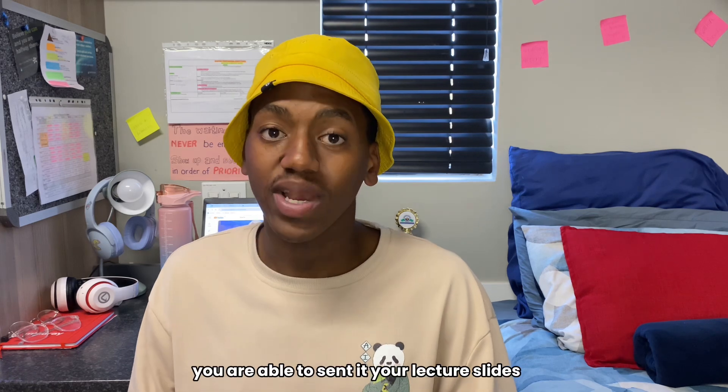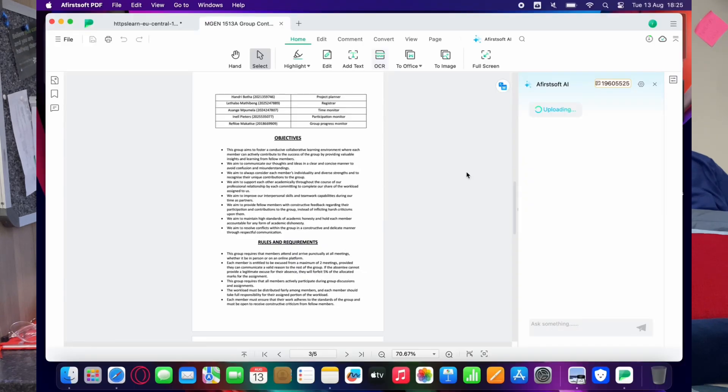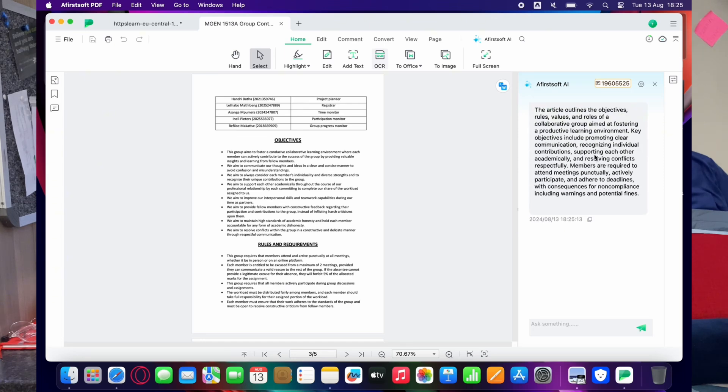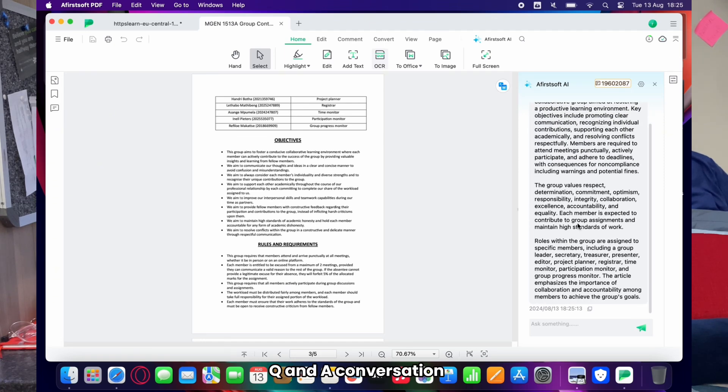All of this can be done simply using one app. I was shocked when I saw this software for the first time — I was genuinely incredibly impressed. The fact that you're able to send it your lecture slides and be able to interact, ask it questions, have a conversation with it, tell it 'I'm finding this difficult, how do I best understand it' — it is able to use its AI tool to actually find summaries, find explanations, and interact with you in a way that will benefit you. It gives you summaries, Q&A conversation, and translation of PDF documents.